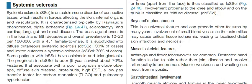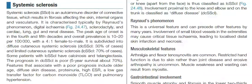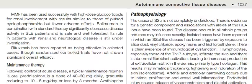The prognosis in diffuse cutaneous systemic sclerosis is poor, with five-year survival of about 70%. Features associated with a poor prognosis include older age, diffuse skin disease, proteinuria, high ESR, a low gas transfer factor for carbon monoxide, and pulmonary hypertension.